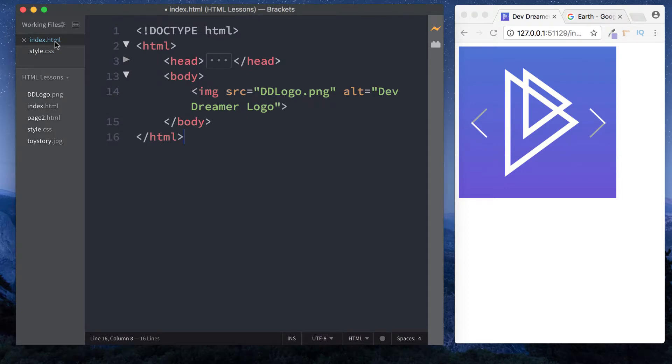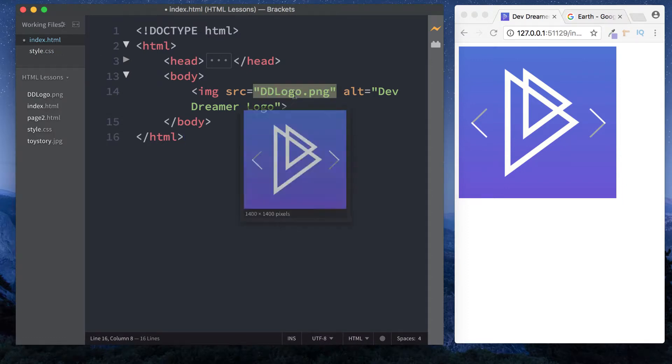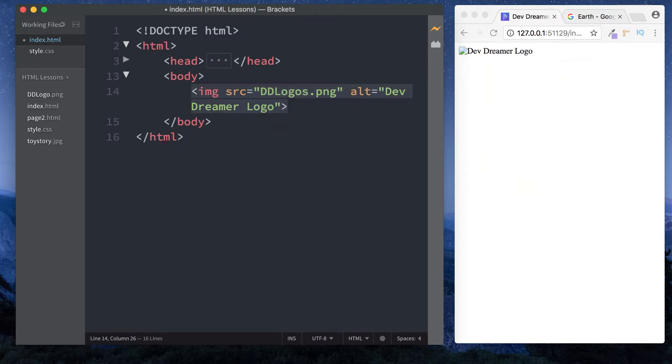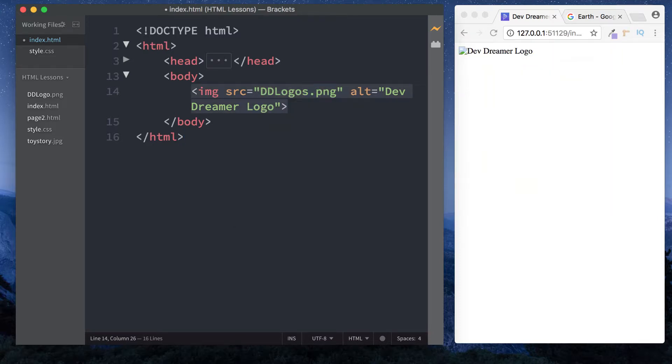Let me show you how this alt attribute works. Let's say we made a mistake in our spelling - let's change it to 'logos'. As you can see, now we have the alt text we put in: 'devdreamer logo'. Whenever the browser can't display the image, it will display this alternative text.